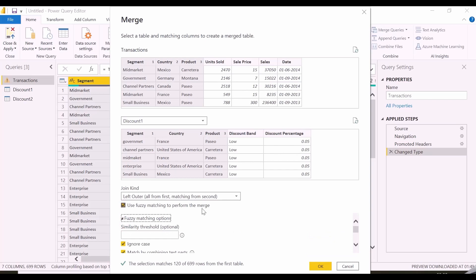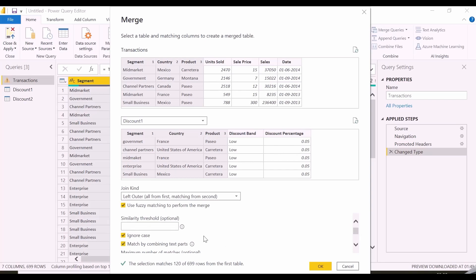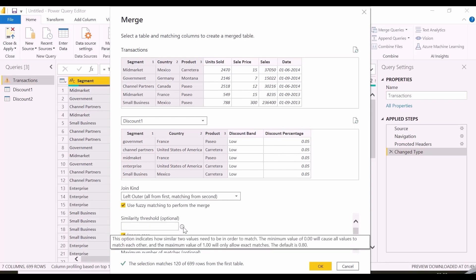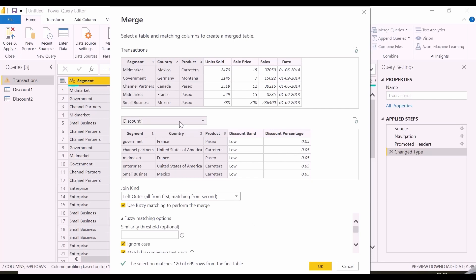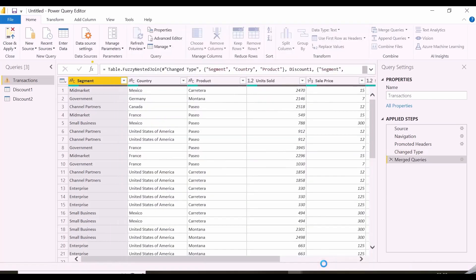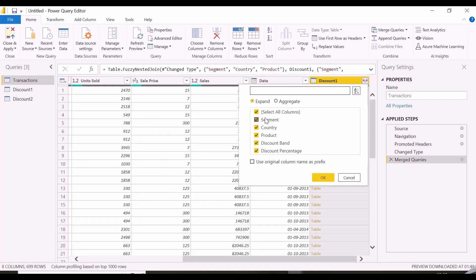Here I have multiple options. In that, we have ignored case, matching by combining text part or to set the matching threshold between 0 to 1. The default value is 0.8. There are options to use transform file as well. Let's try with default for our first example and see how it works. Then we'll see other options.